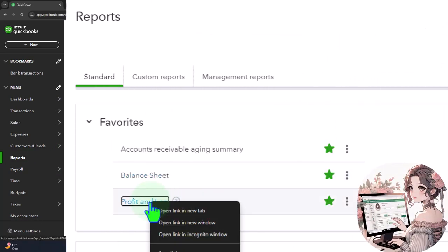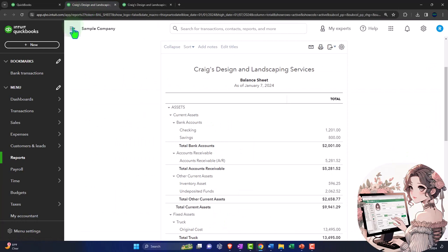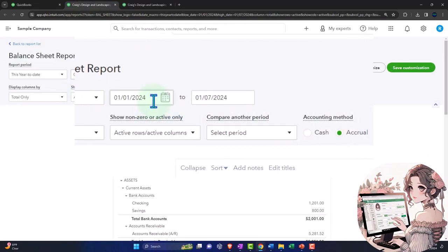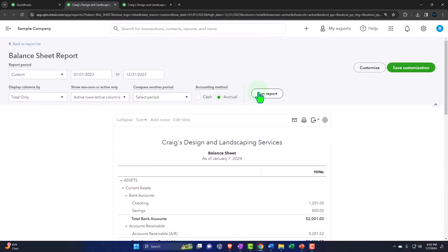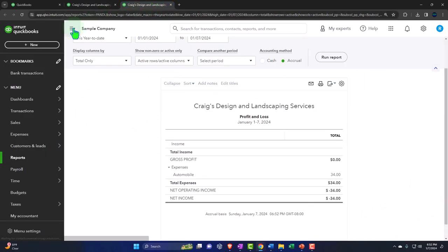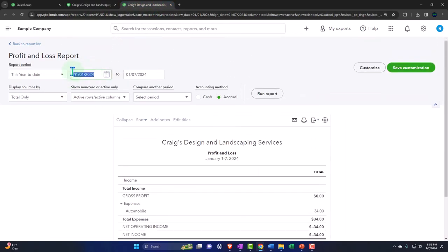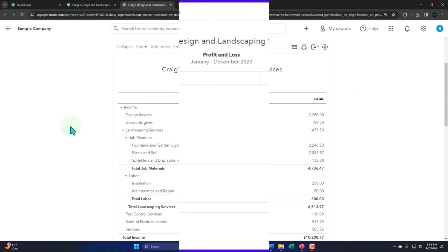Right-click the profit and loss - otherwise known as the income statement - and open link in a new tab. Going to the middle tab, closing the hamburger menu, scrolling up to change the date range from 01/01/23 to 12/31/23, then hit Run to refresh it. Tab over to the right, close the hamburger, scroll up, and change the range again from 01/01/23 to 12/31/23, then run it to refresh.